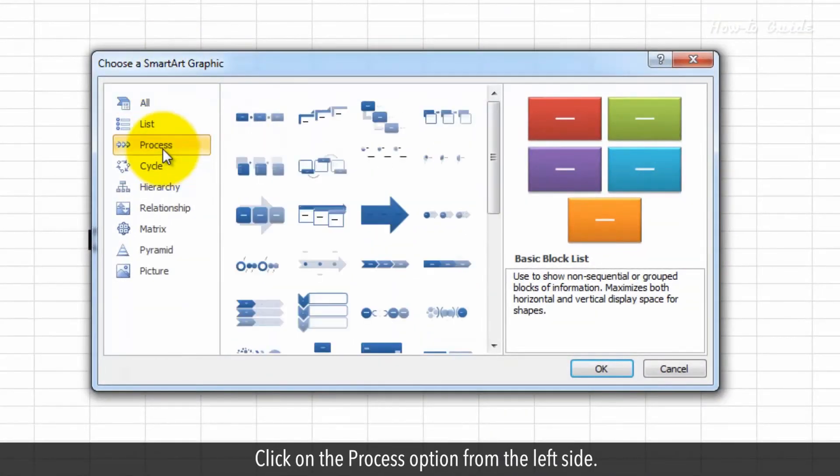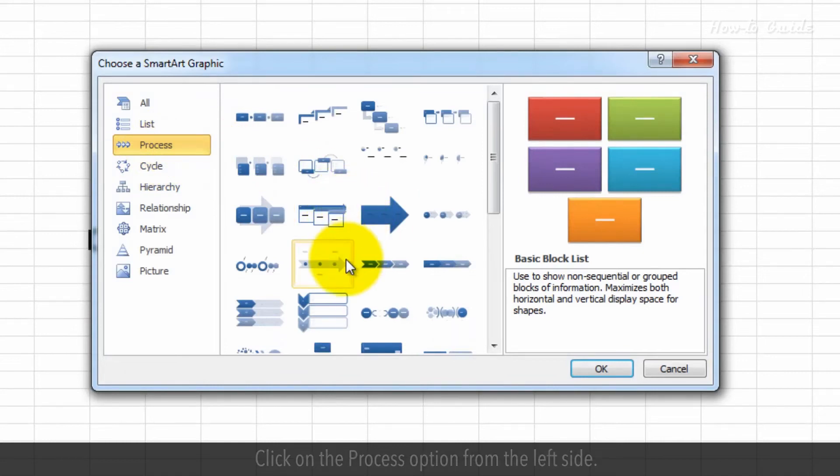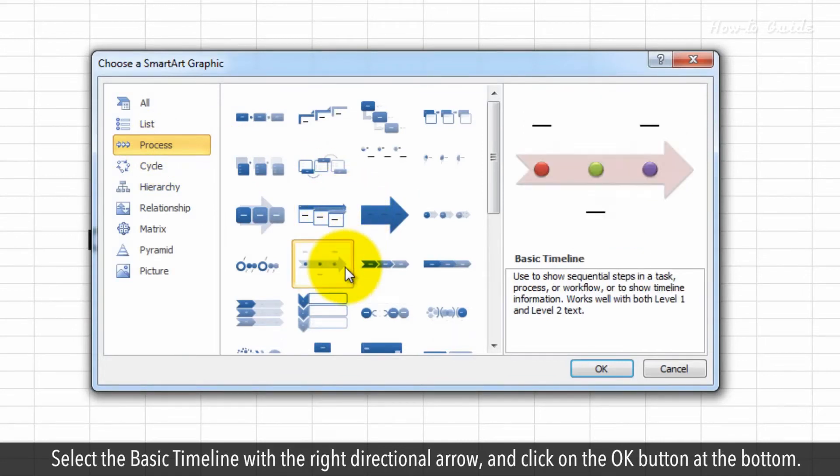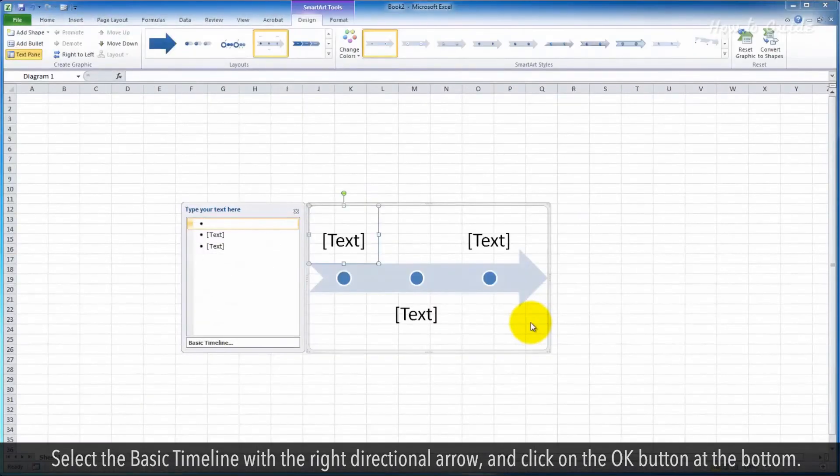Click on the Process option from the left side. Select the basic timeline with the right directional arrow and click on the OK button at the bottom.